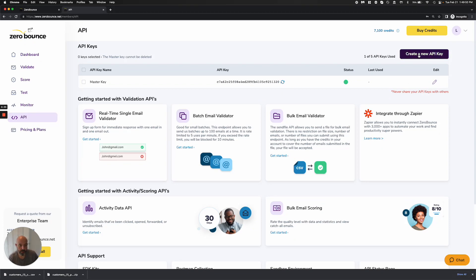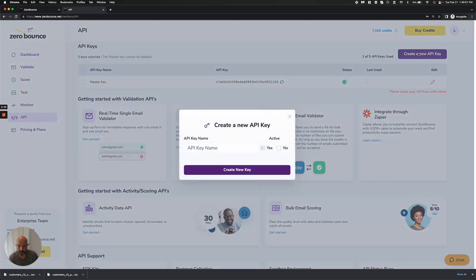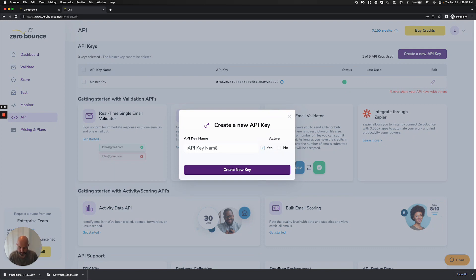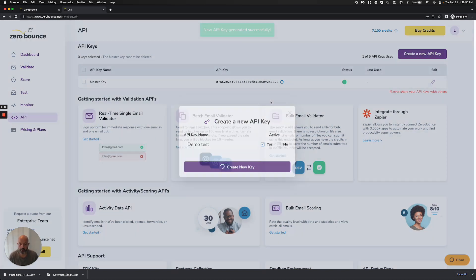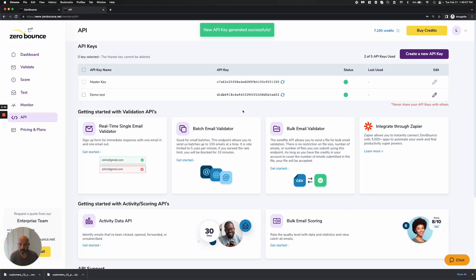You can also create new API keys, and I can go ahead and name it. So we'll just call it my demo test. I'll create a new key here, and now I have access to a second key.